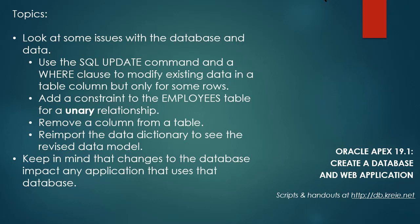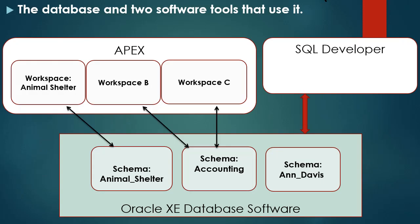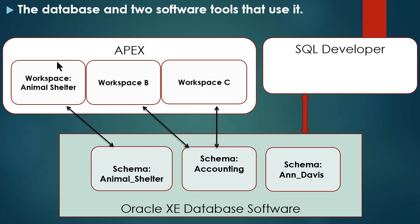So keep in mind that we are changing things at the database level. When you change things at the database level, any application that uses that database will see the impact of that. Even though I'm going to go into Apex and work in the animal shelter workspace, the changes I'm making are going to impact the database itself. We have a production application and a development application, and both of those are going to see the changes that I made. So let's log into Apex as the developer.